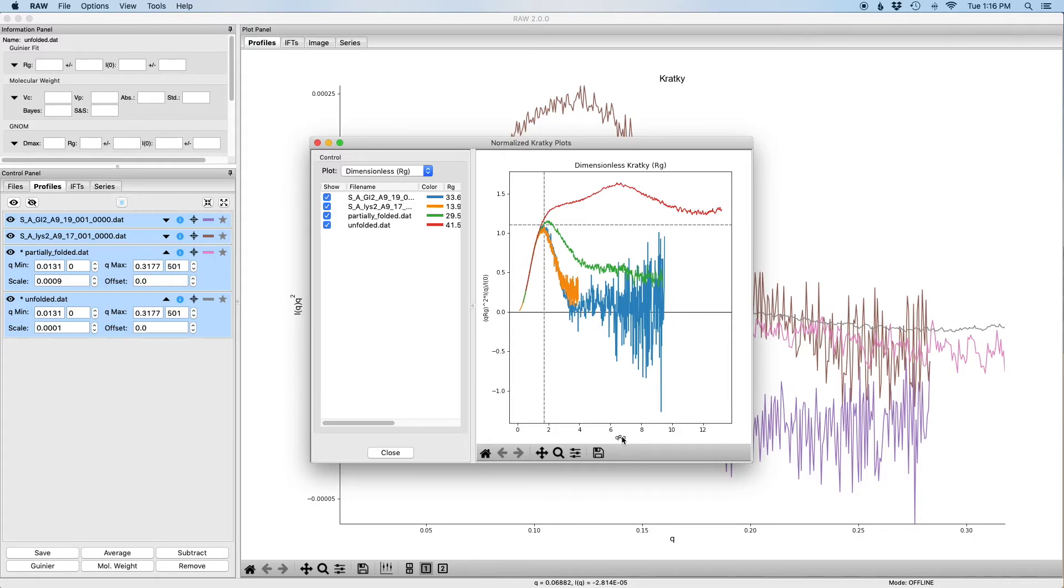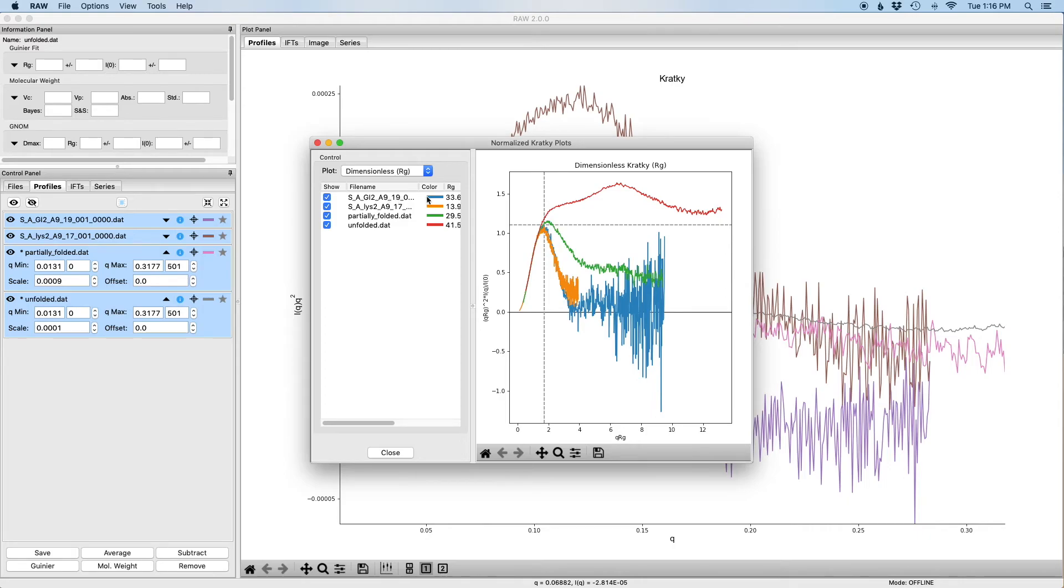This essentially removes the scale factors that come from the size, the molecular weight and the concentration of the sample. In this case, you can now see that for glucose isomerase and lysozyme, which are the blue and the orange, they're showing us essentially the same shape, which is what we'd expect because they're both very globular and we've removed the effects of the size.